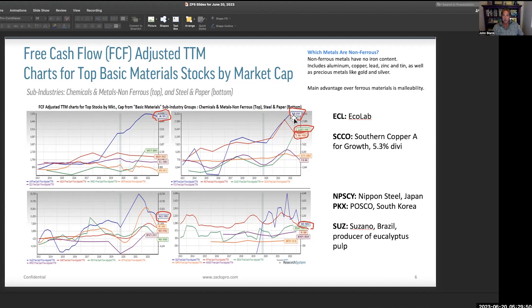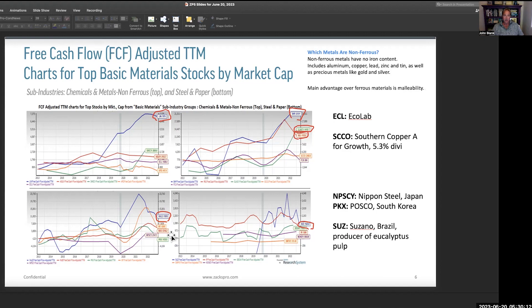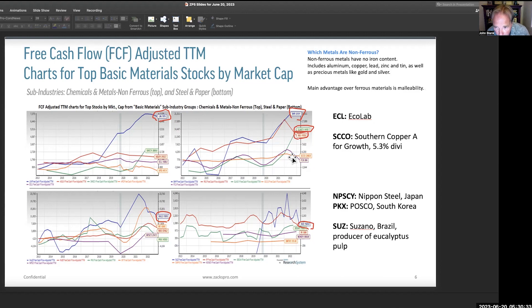Down here we've got a company you probably do not know — it's a Brazilian producer of eucalyptus pulp. It's the blue line and tends to show up as a very strong, profitable stock. We're also going to add a few new names: NPSCY, that's Nippon Steel in Japan, and PKX, that's POSCO, the big steel producer in South Korea. Over here we've got Southern Copper (SCCO) — again, a 5.3% dividend, a really strong dividend. Pointing out just how strong a dividend you can find in this materials space.